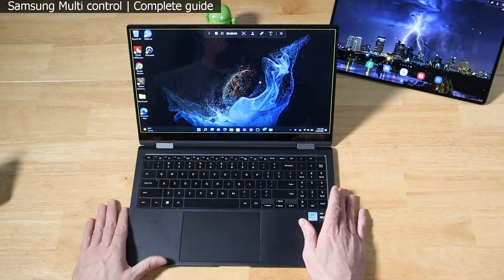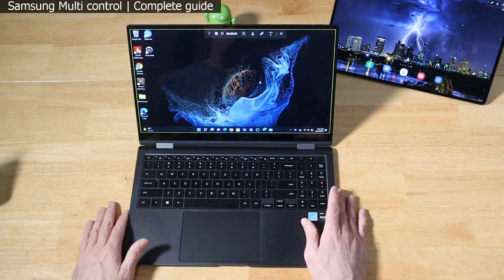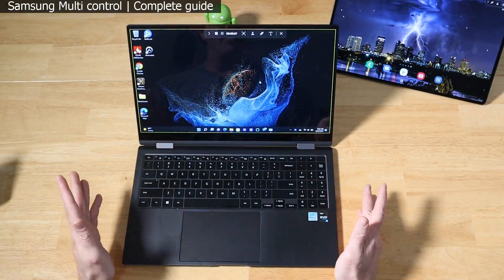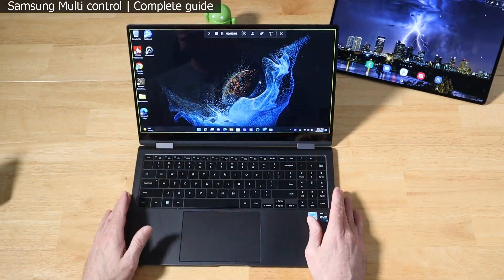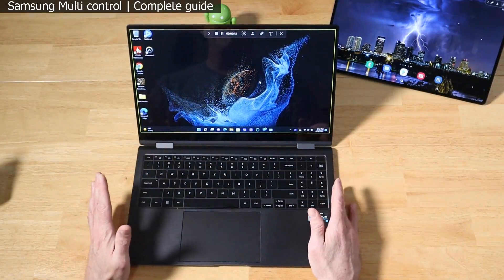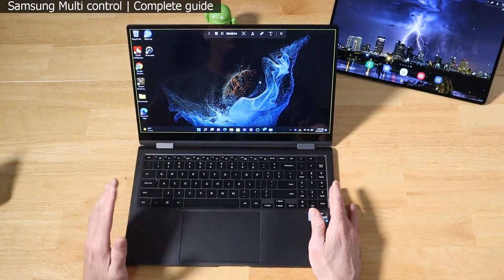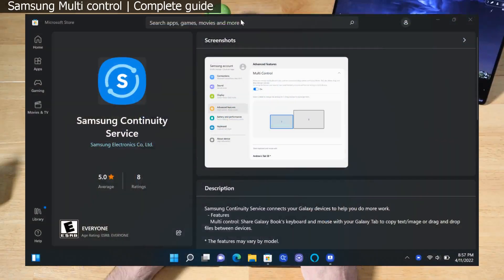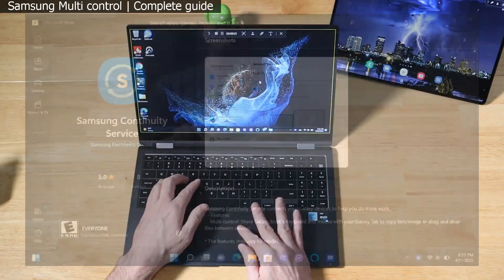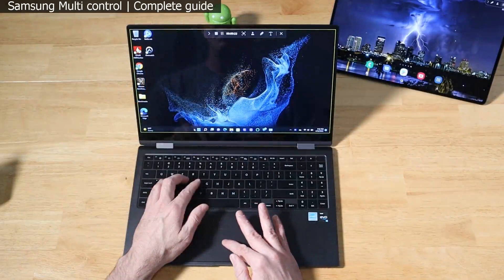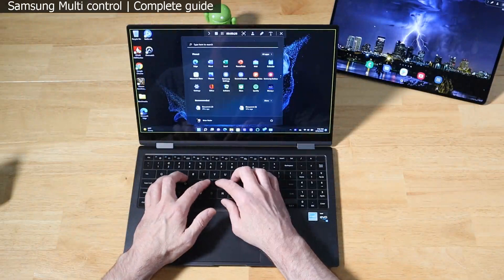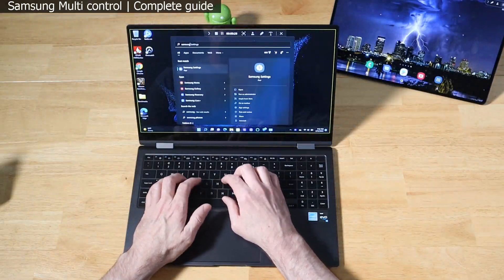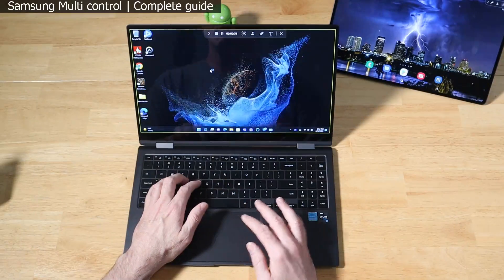You can validate that Multi-Control is all set up by going into your settings, scrolling down on the left here until we get to Advanced Features. You're going to see we have a new option here for Multi-Control. Click on that, turn it on, and there's nothing else you have to do on your Galaxy tablet.